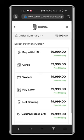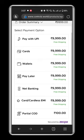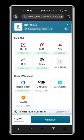Here you have all the options to avail. Now go down and select Card or Cardless EMI. Select the desired bank you want to avail EMI from.